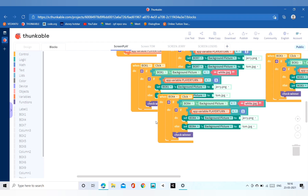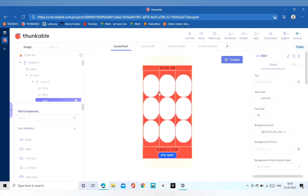The main part is coding. So this was all for the tic-tac-toe game.